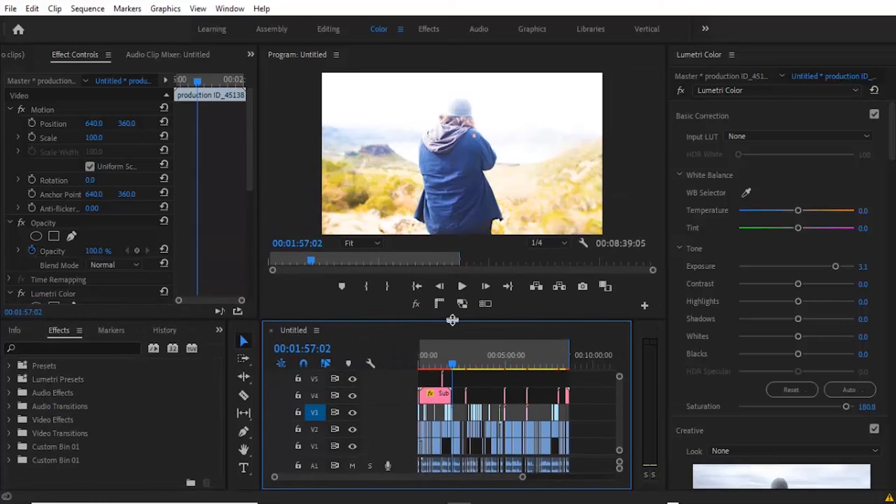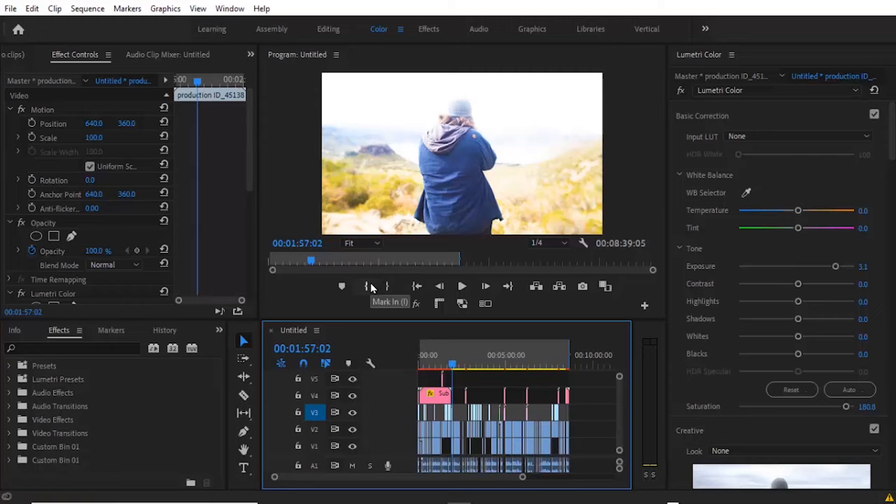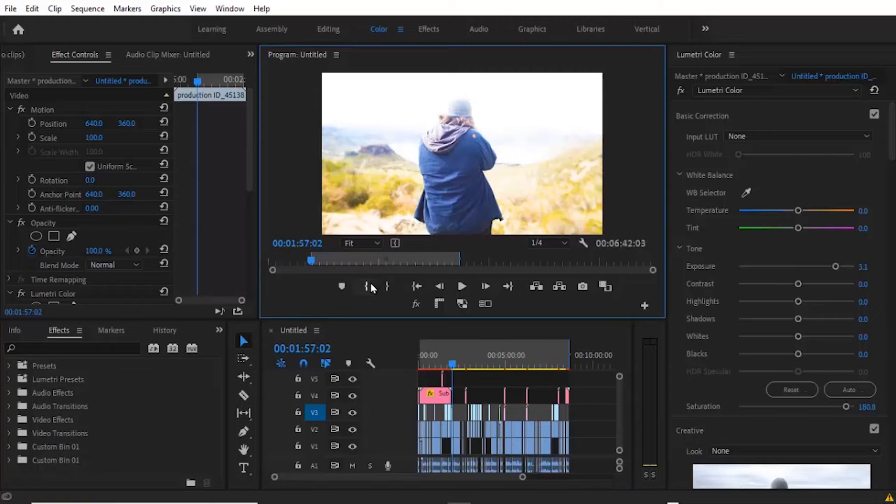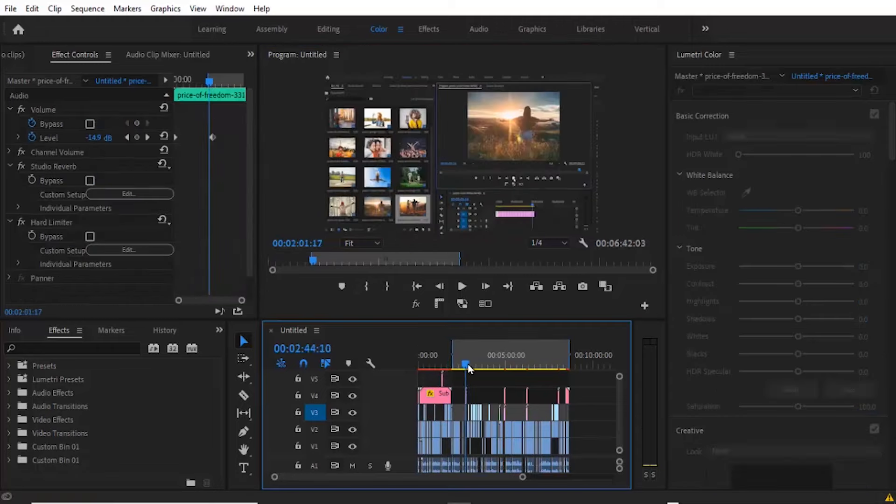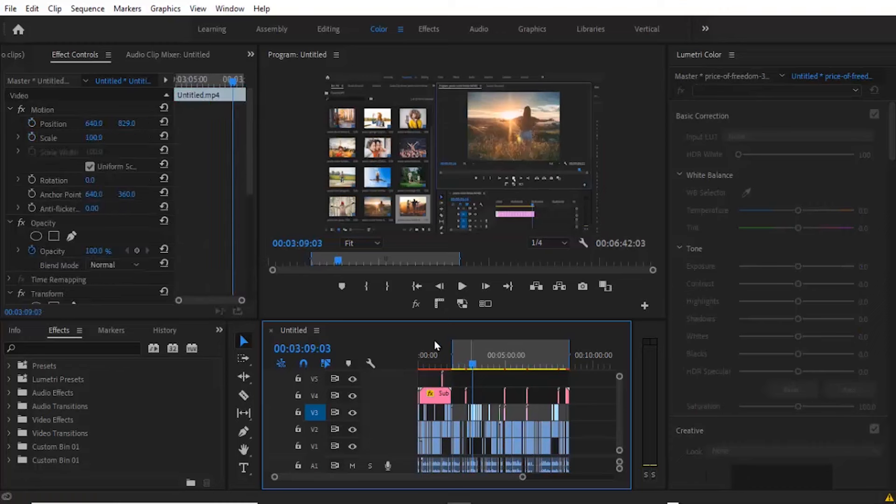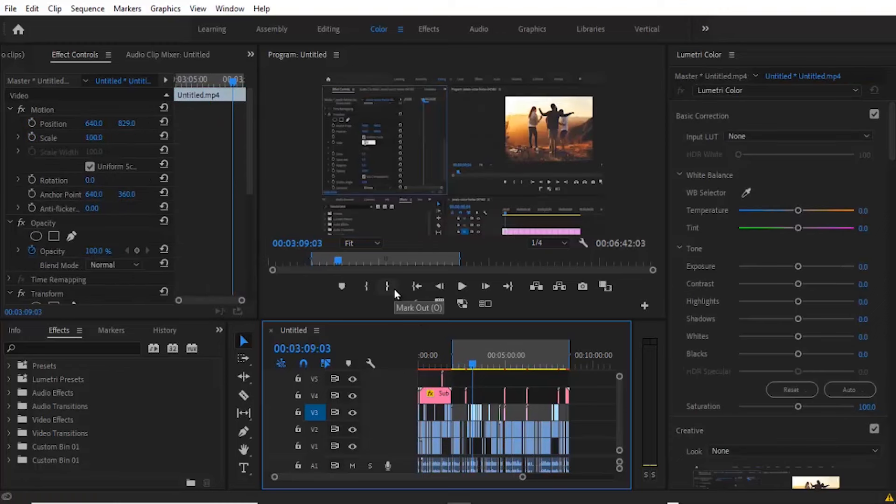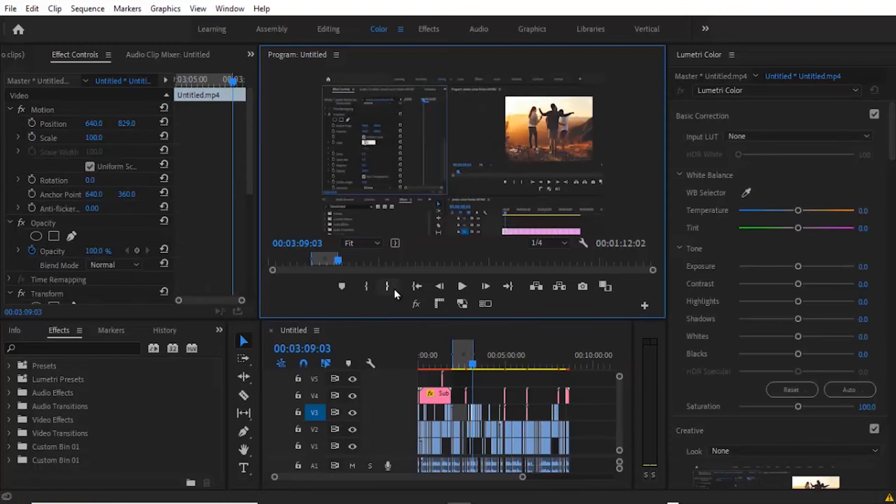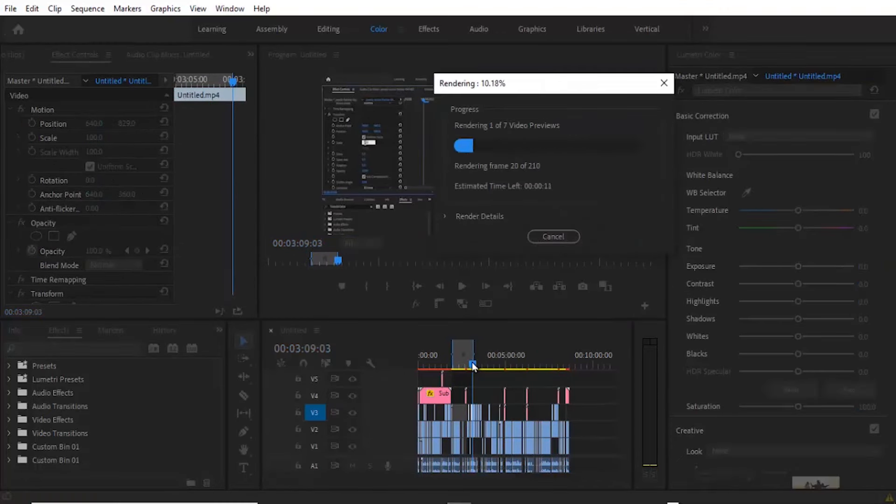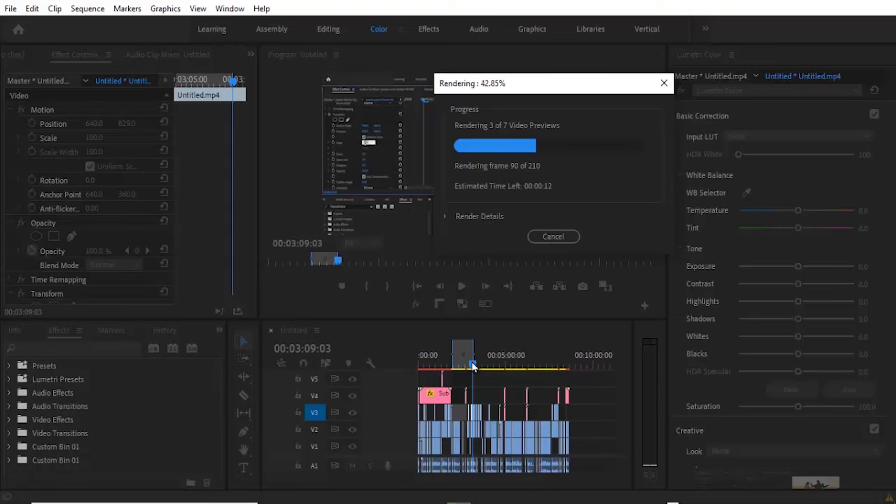The next thing you need to do is render a portion of your videos. You can come over to this portion and hit Mark In or the I button, then move to this other portion and hit the O button, then hit Enter to render. And now when I play this video there won't be any lags.